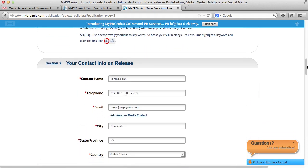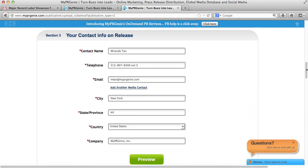In section 3, you enter your contact information. You can preview what your release looks like by clicking on the Preview button to make sure everything is formatted correctly.